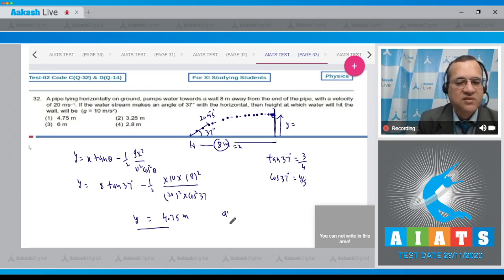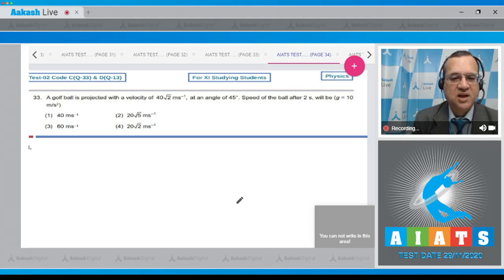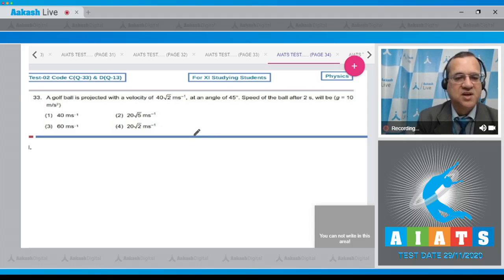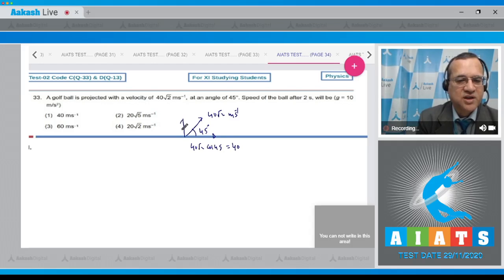Question 33: A golf ball is projected with velocity 40√2 m/s at an angle of 45°. The speed of the ball after 2 seconds will be — g = 10 m/s². The horizontal component is 40√2 · cos(45°) = 40 m/s, and the vertical component is 40√2 · sin(45°) = 40 m/s.